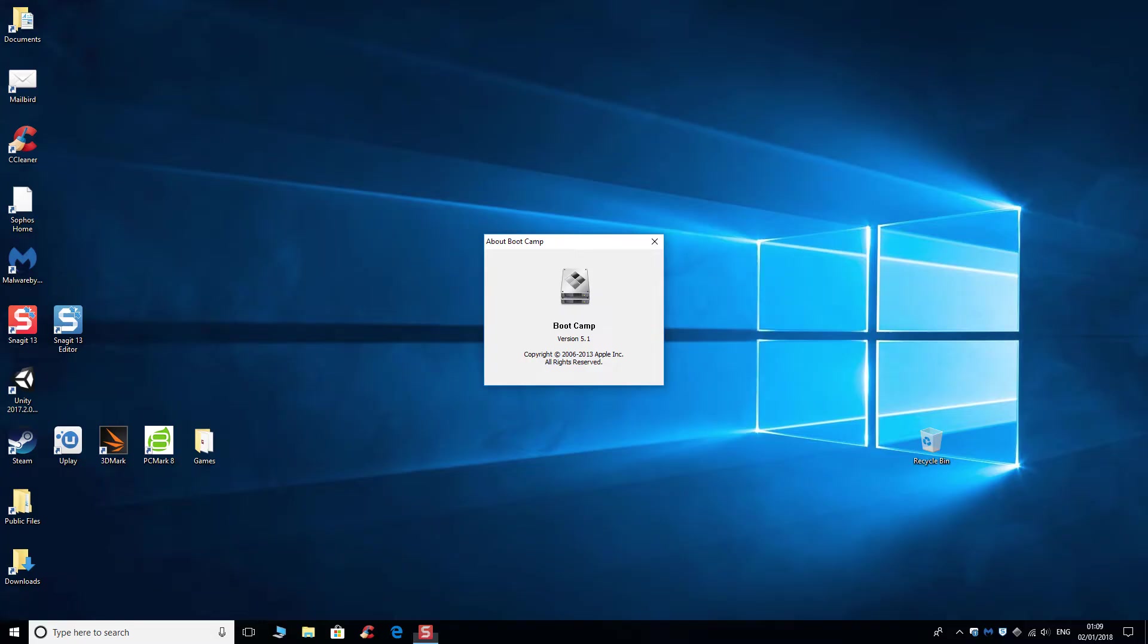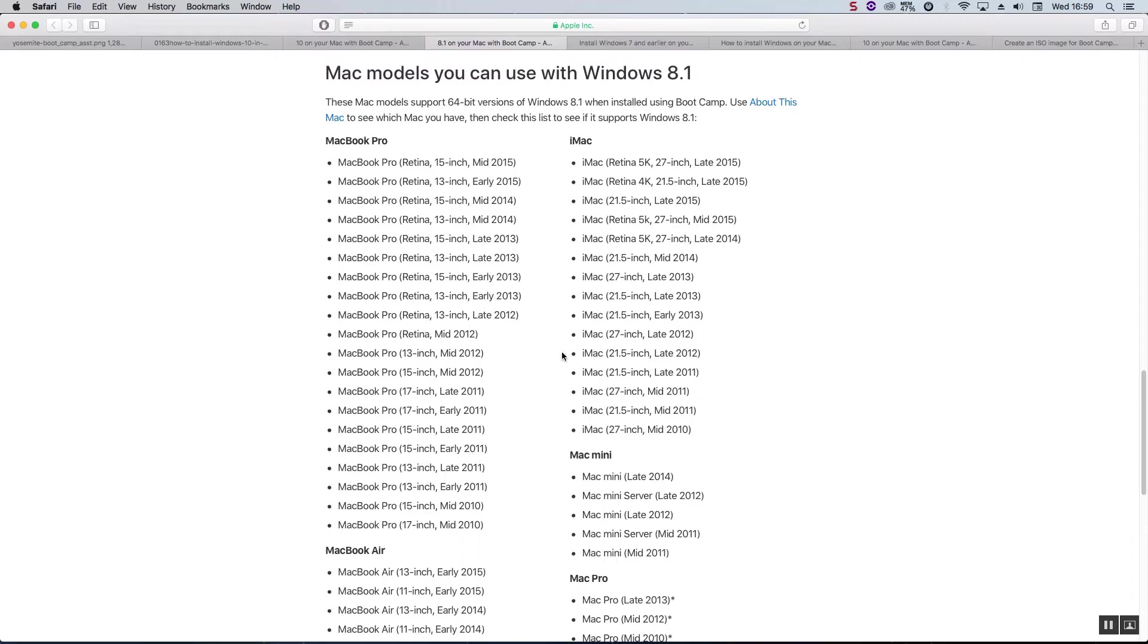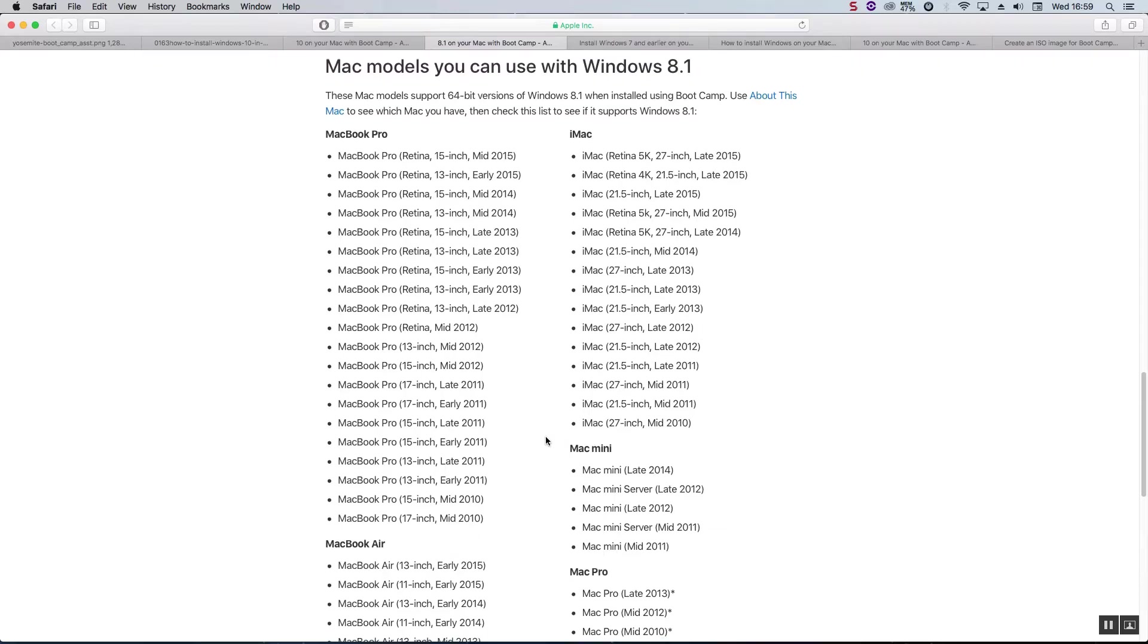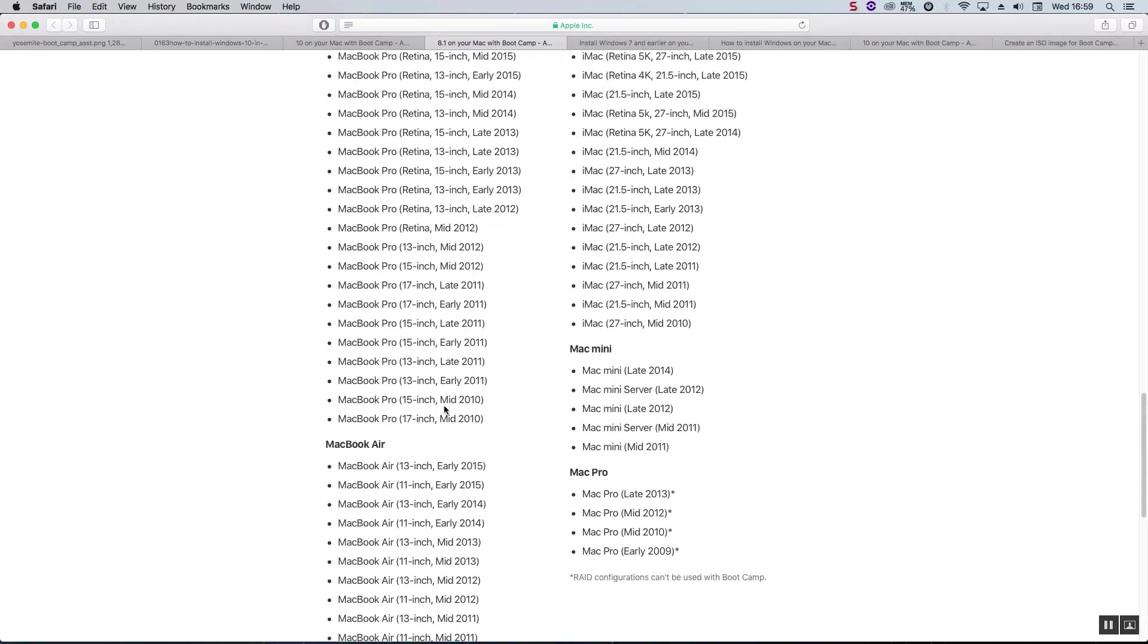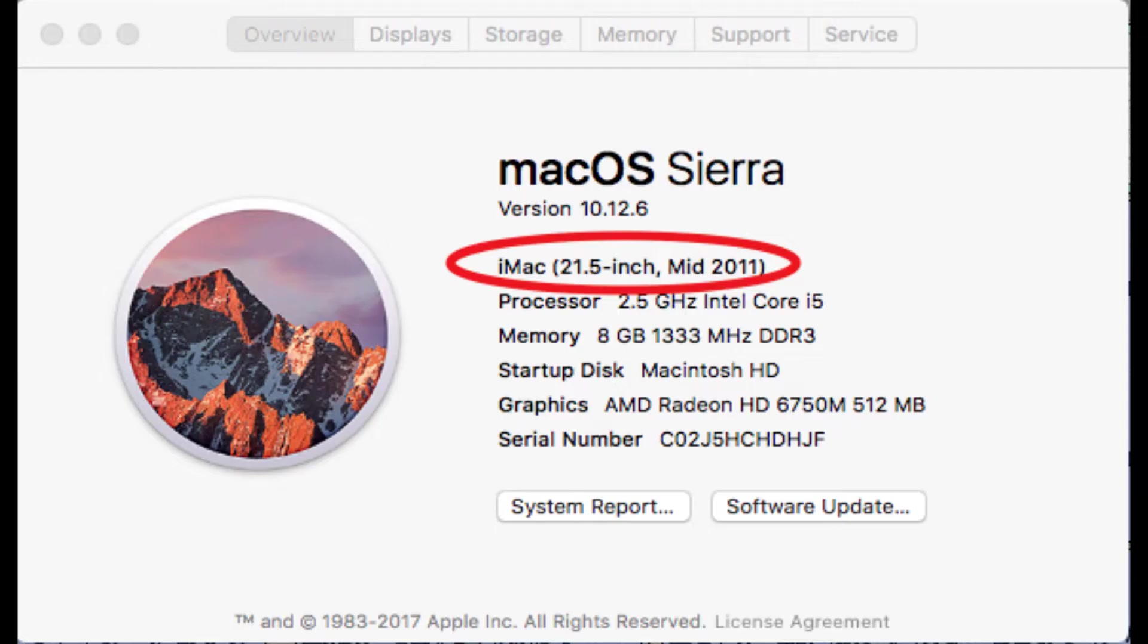Now in case you don't know what Mac you actually have, it's very simple to find out. Just go to the top left of the screen, click on the Apple logo and then this first option down about this Mac, click on that, and it will tell you there what type of Mac you have. So my one says here mid-2011 iMac.